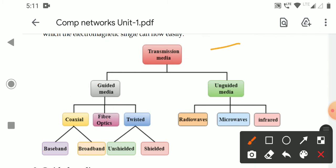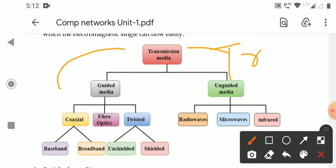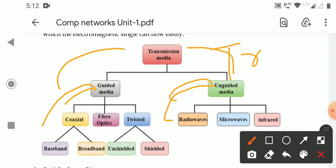The question asked was: explain the different types of transmission media. At that time, we have to write what is guided media and unguided media, what are the different types of guided media, what are the types of unguided media, and we have to explain at least one guided media and one unguided media.